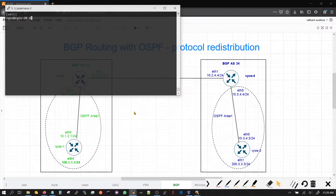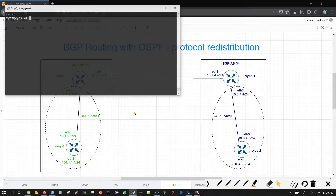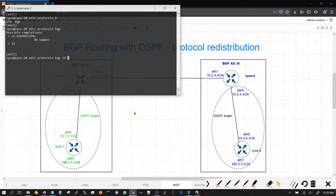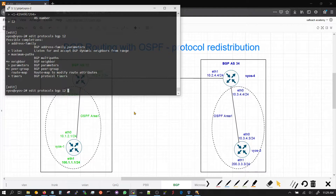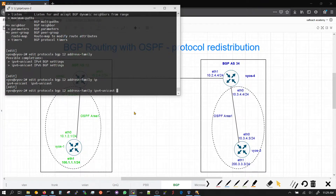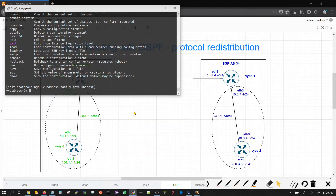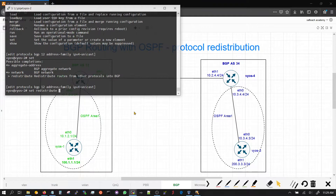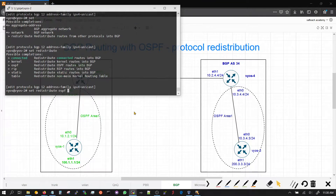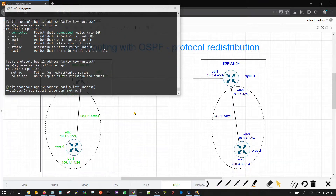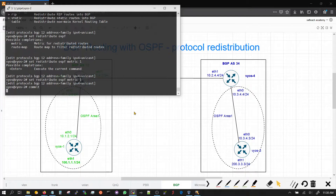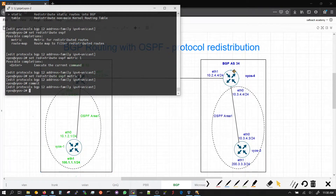Since we're putting OSPF into BGP, we'll have to go into the BGP configuration. We'll do 'edit protocol BGP' and the AS number is 12. Then we'll do 'address-family IPv4 edit'. We're going to say 'set redistribute OSPF metric' — the metric can be anything; just put it as 1. With this, you should see the 100.1.1.1 prefix on VEOS 4. Let's go check it out.